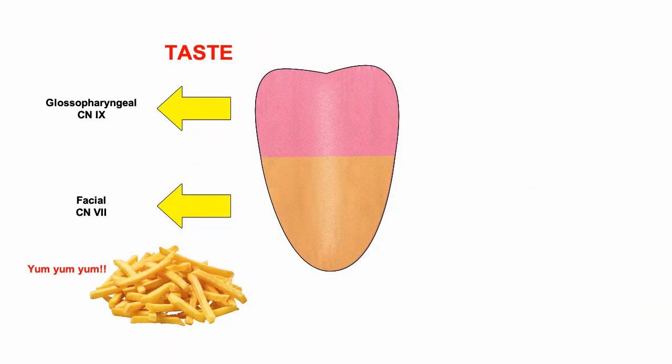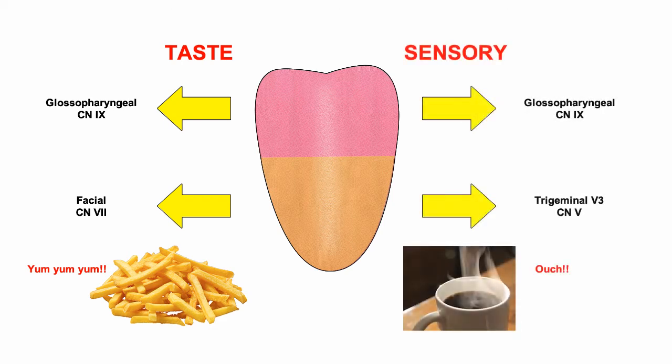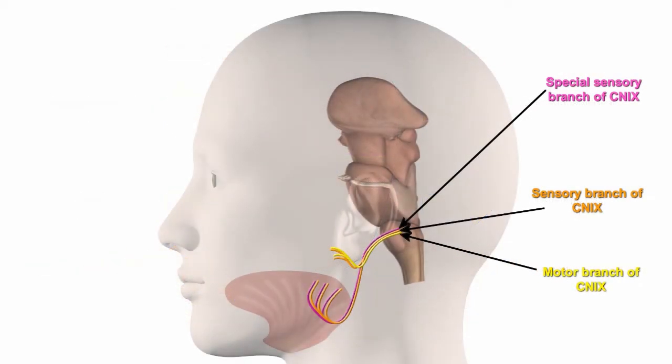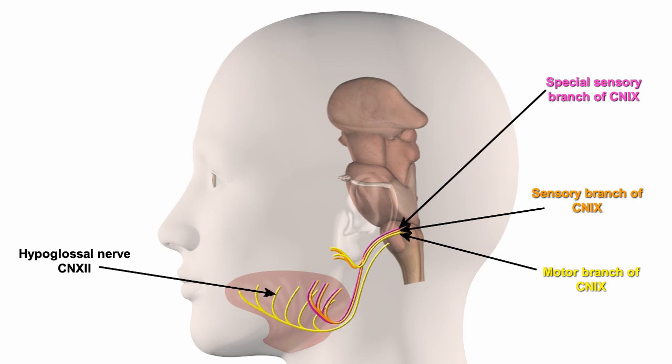So taste signals from the tongue are carried by the facial and glossopharyngeal nerves, while somatosensory information is carried by the mandibular branch of the trigeminal nerve and the glossopharyngeal nerve. Movement of the tongue itself is achieved via the hypoglossal nerve, which innervates nearly all the muscles of the tongue.